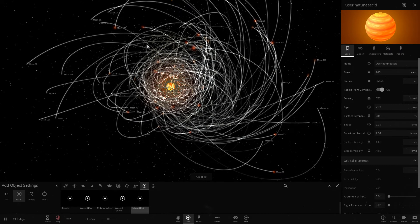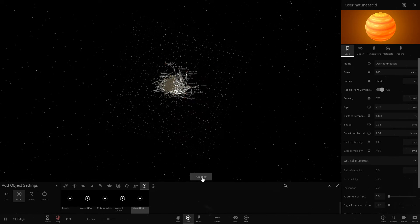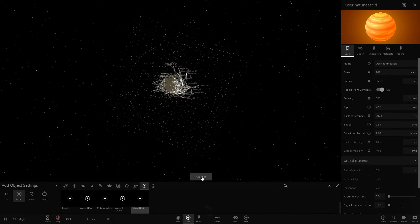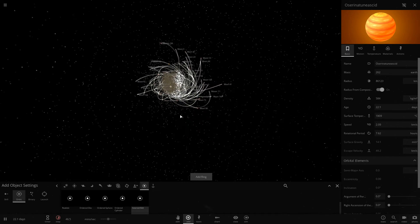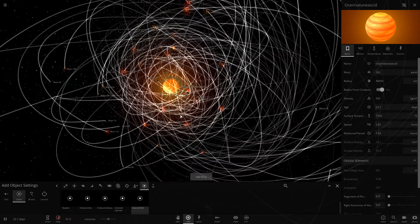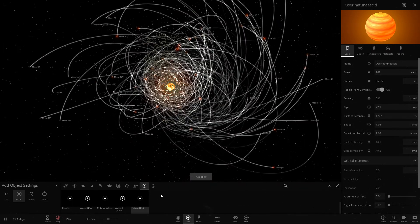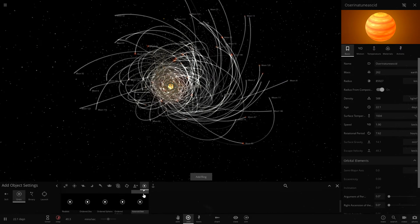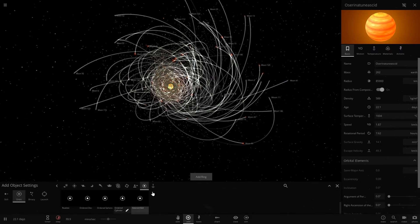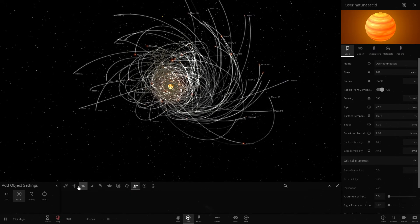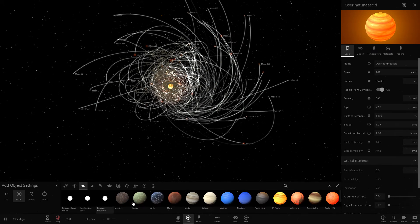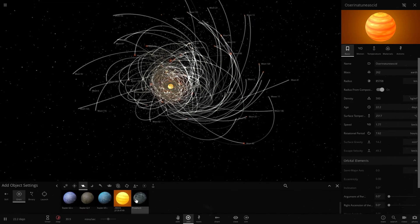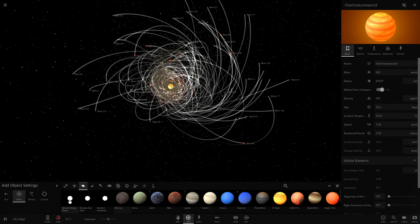All right, an asteroid belt. Sounds good to me. Oh boy. All right, well since we're just completely murdering my computer right now, let's keep it up.